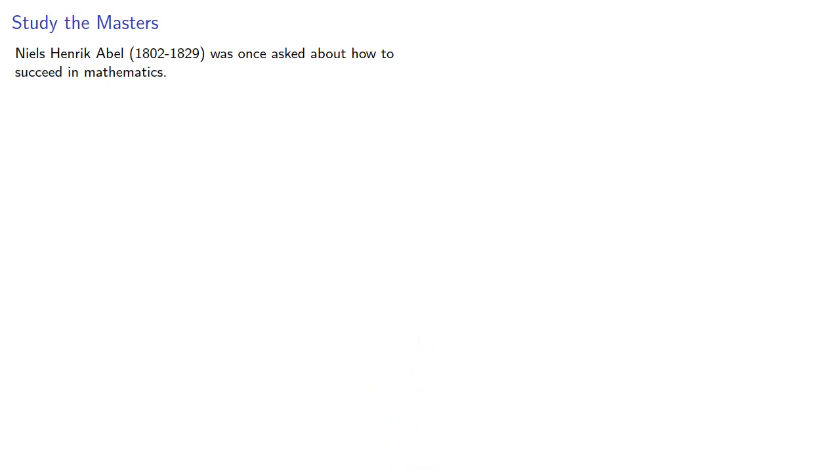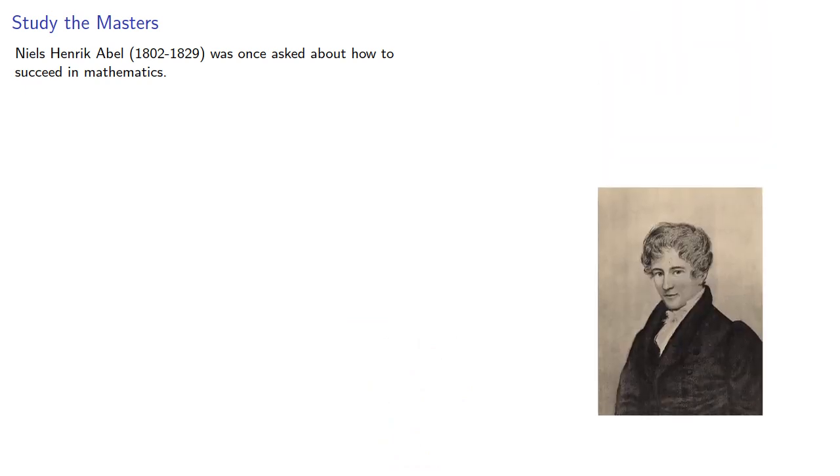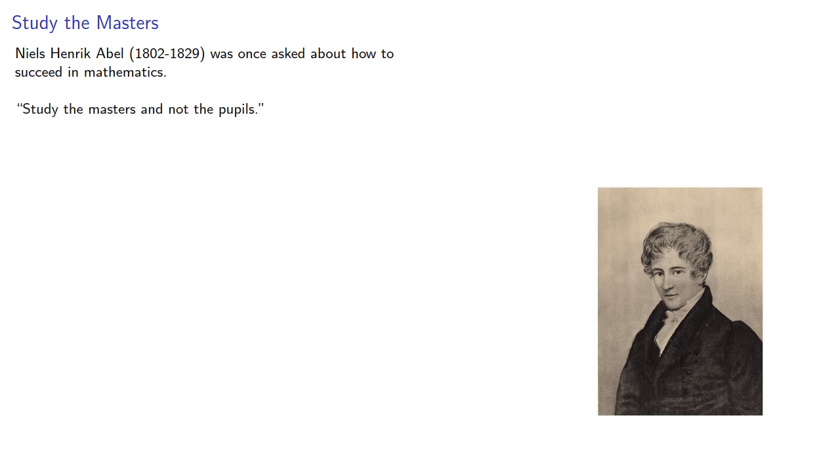One of the great 19th century mathematicians, Niels-Henrik Abel, was once asked about how to succeed in mathematics.